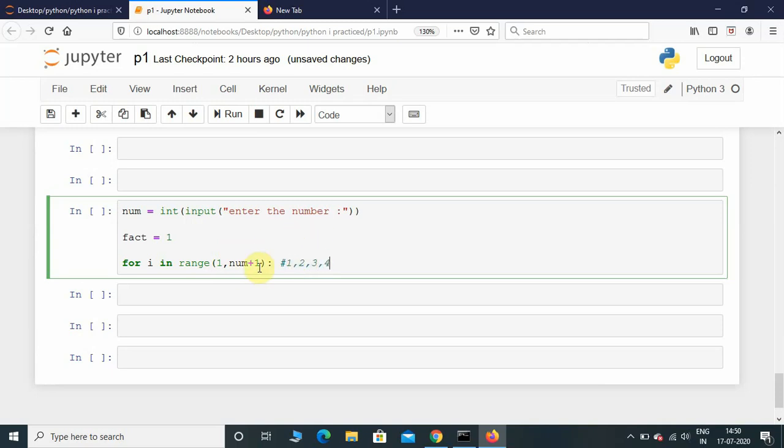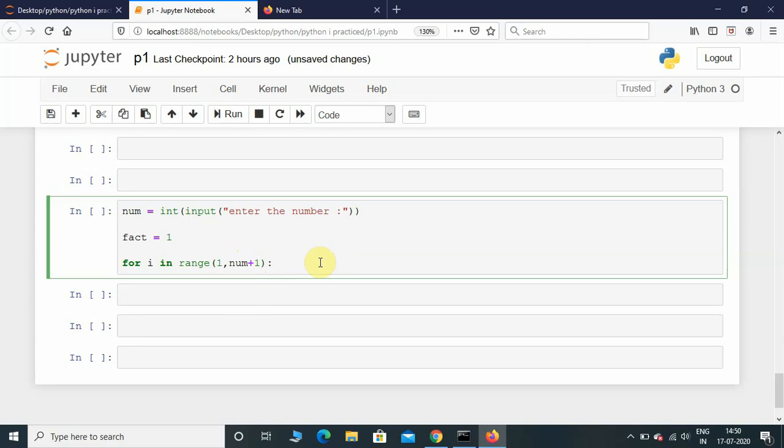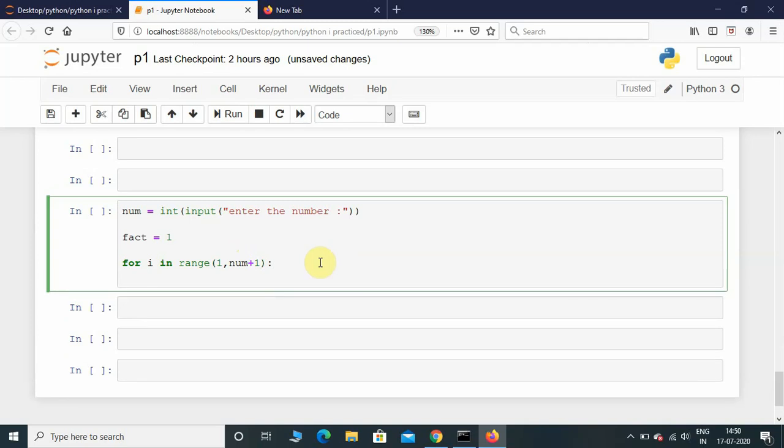So if the user enters 4, this range function will take input from 1, 2, 3, 4 if it has num plus 1. If it doesn't have num plus 1, it will just go till 3. So we need to put num plus 1.